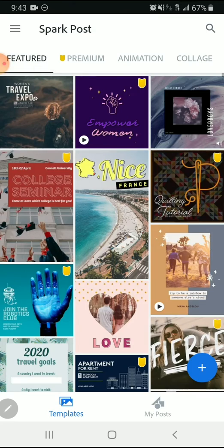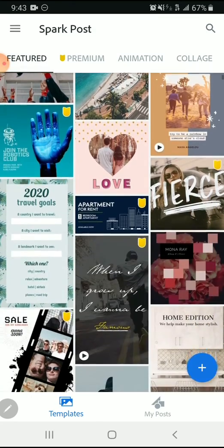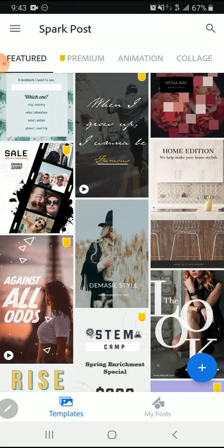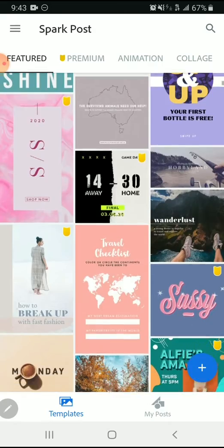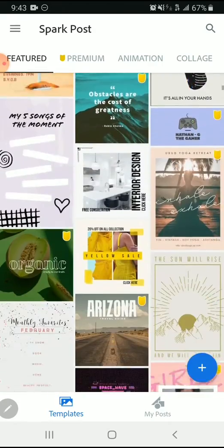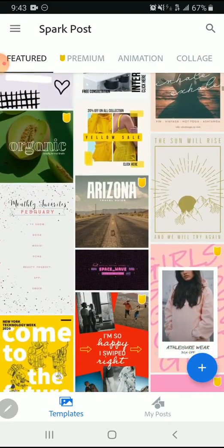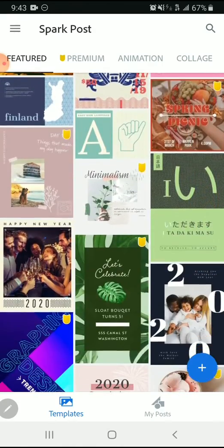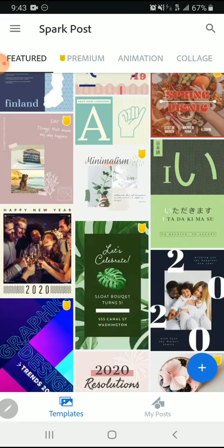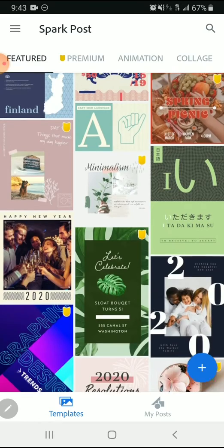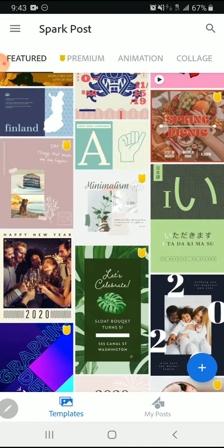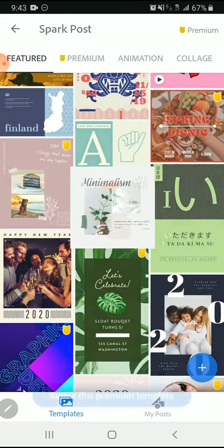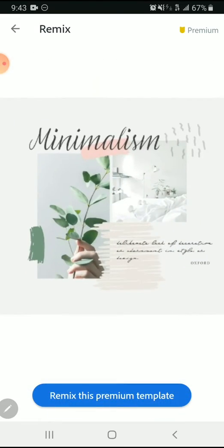Now that we know the basics of working with Adobe Spark, we're going to talk about some of the details and other things you can do with this program that are really beneficial for design. Let's go ahead back to Spark Post and find another template to remix.